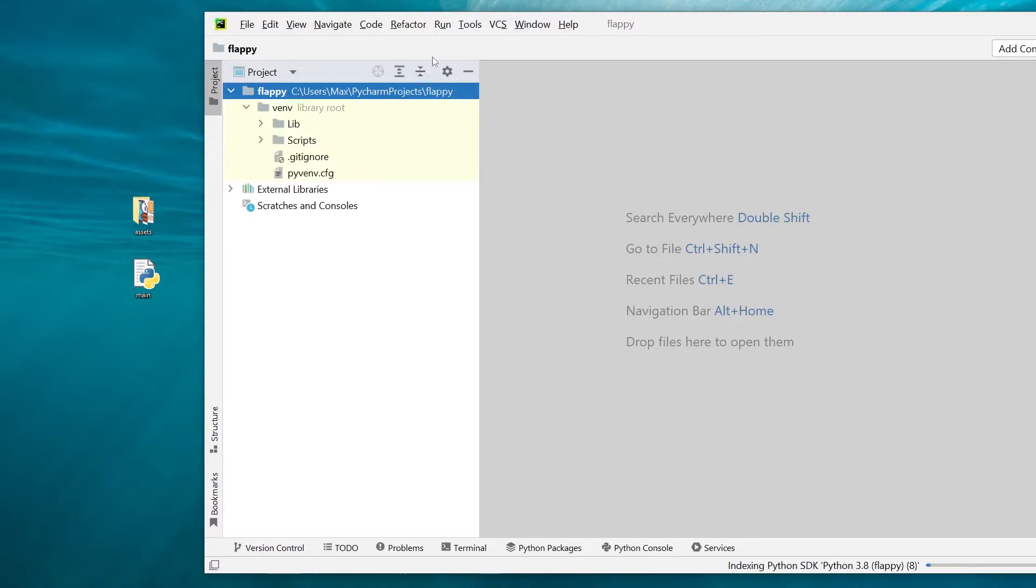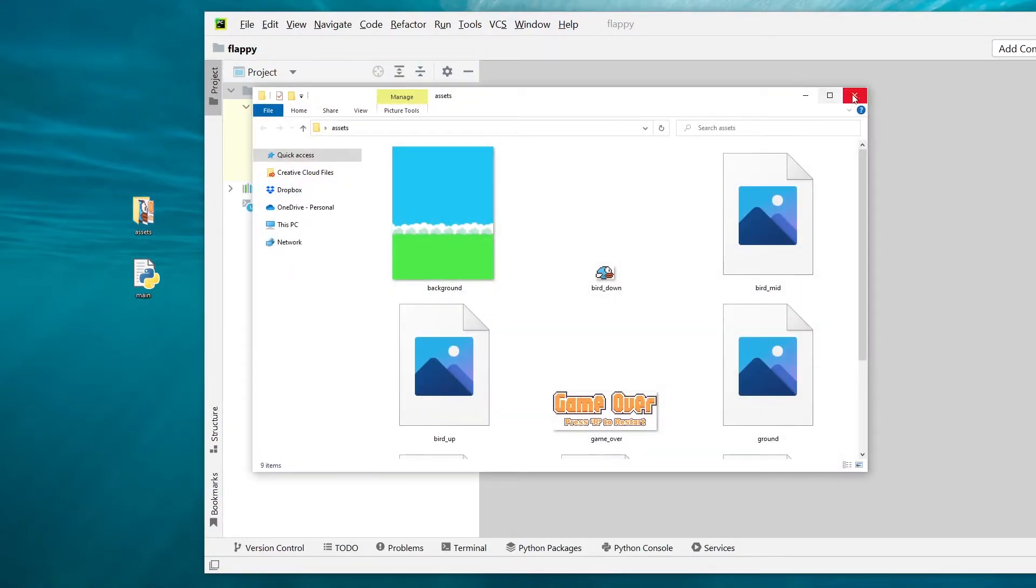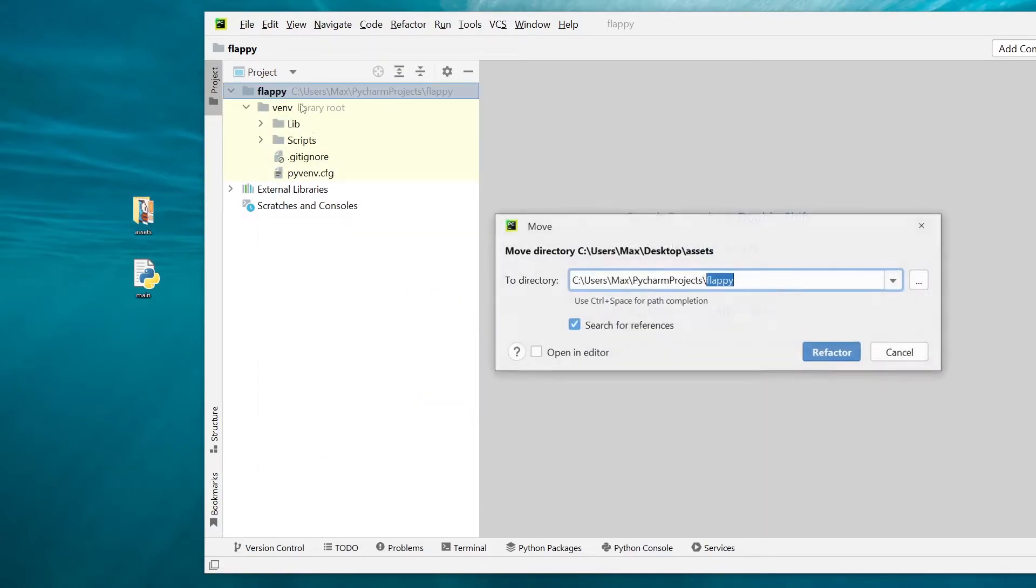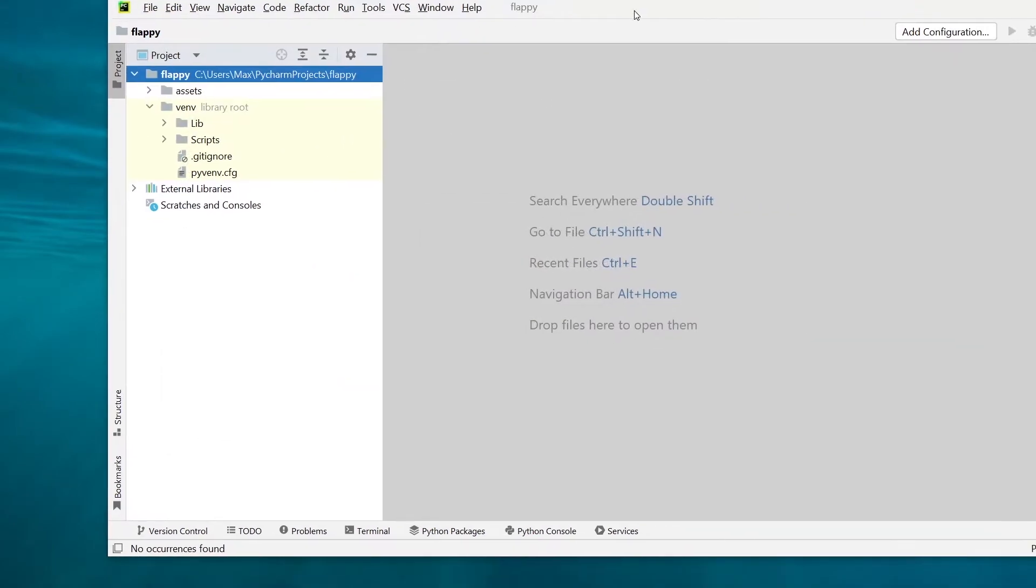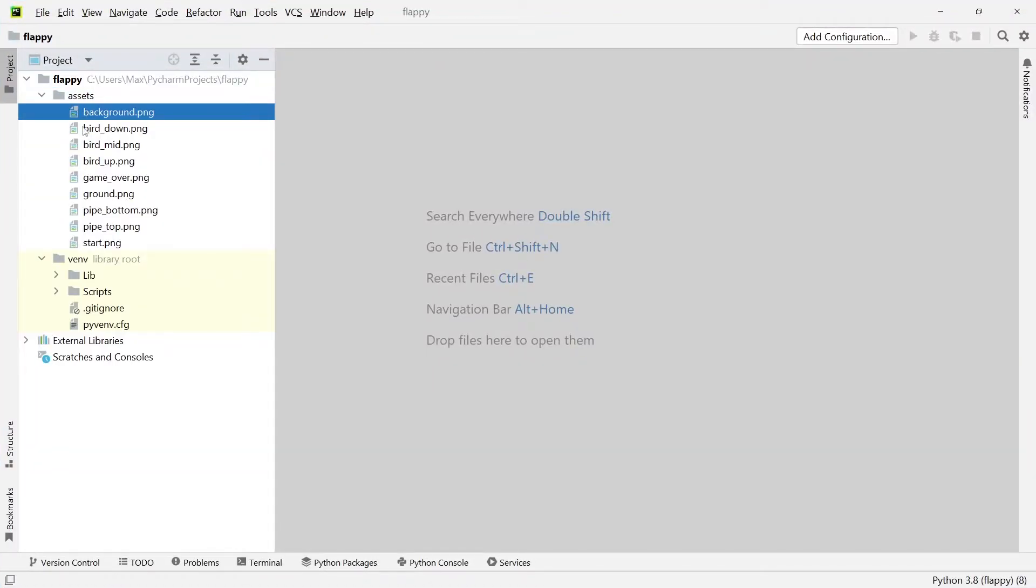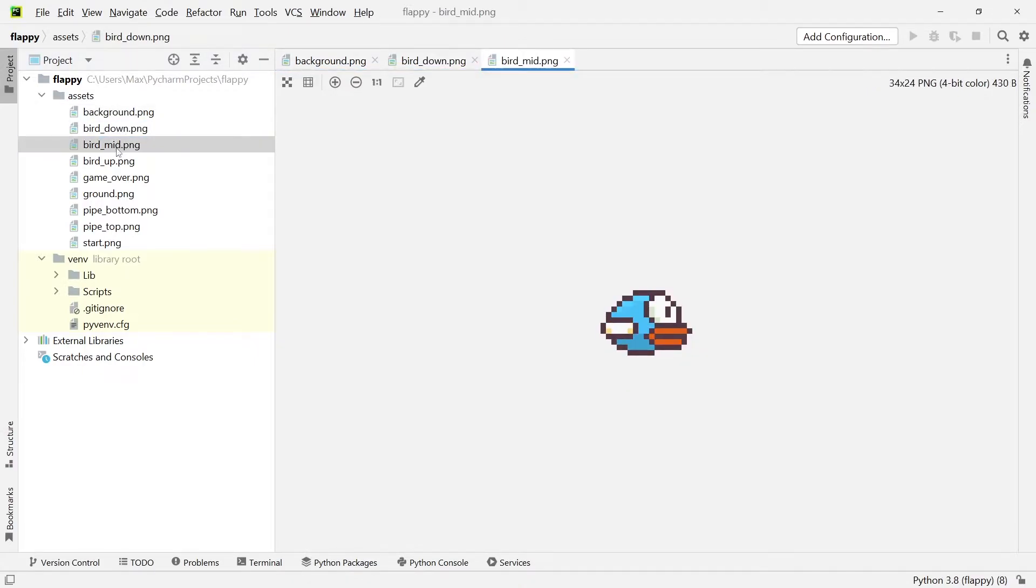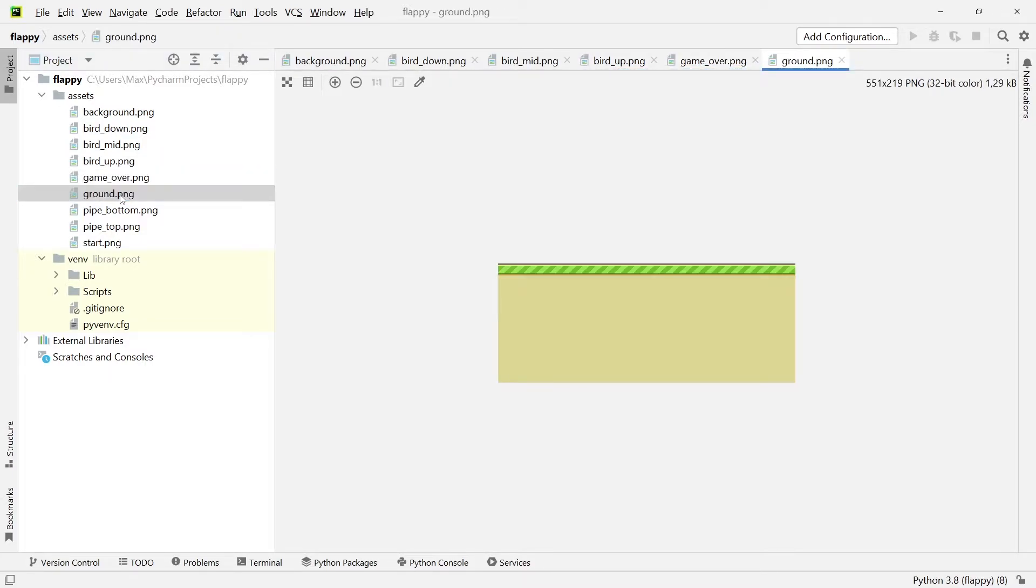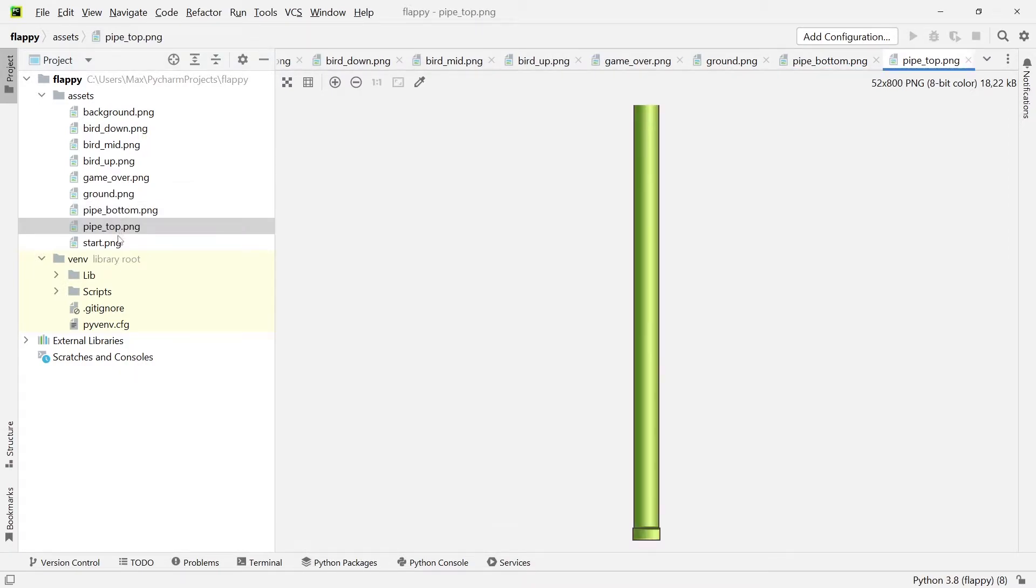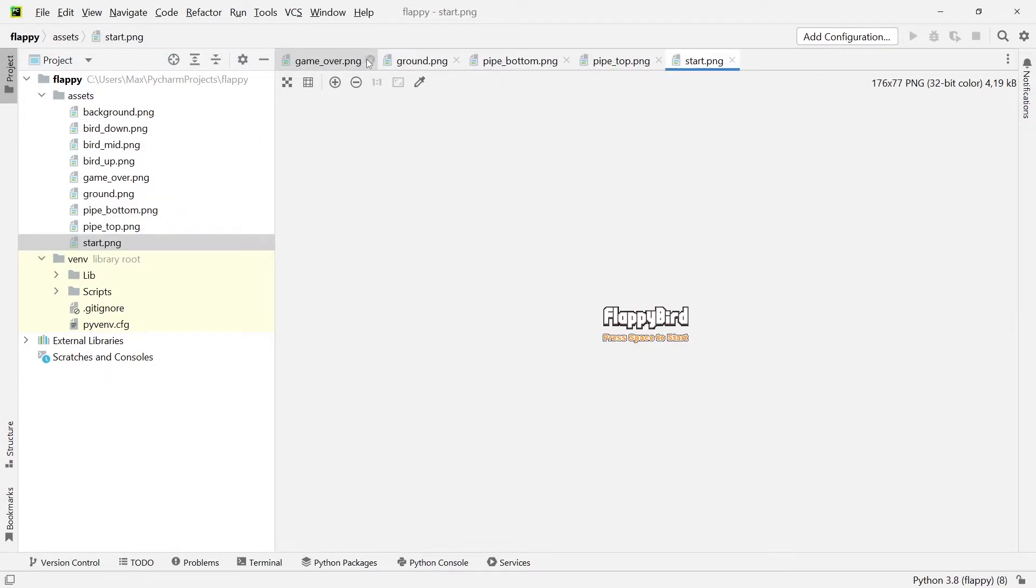Once our new project opens, the first thing I'm going to do is I'm going to take the folder with the assets and drag it into our project. Now this folder simply contains the images that we need to build the game. So if we have a look through this folder, you can see that I have a background image, I have images of our bird flying, I have a game over image, I have an image of the ground, then I have the pipe bottom, the pipe top image, and a starting image, which we're going to use at the beginning of the game.